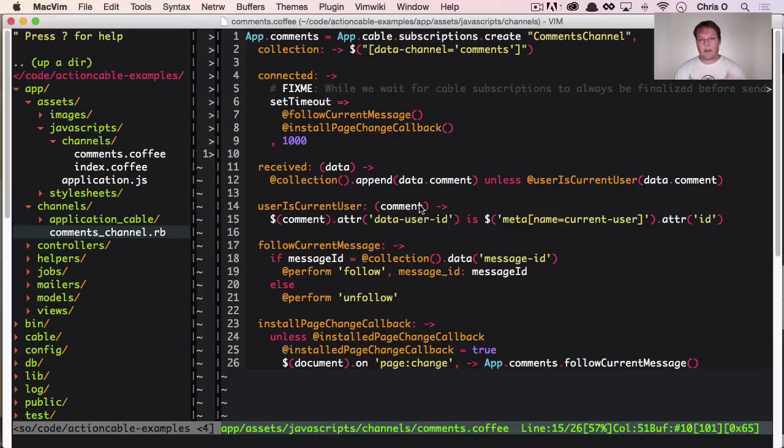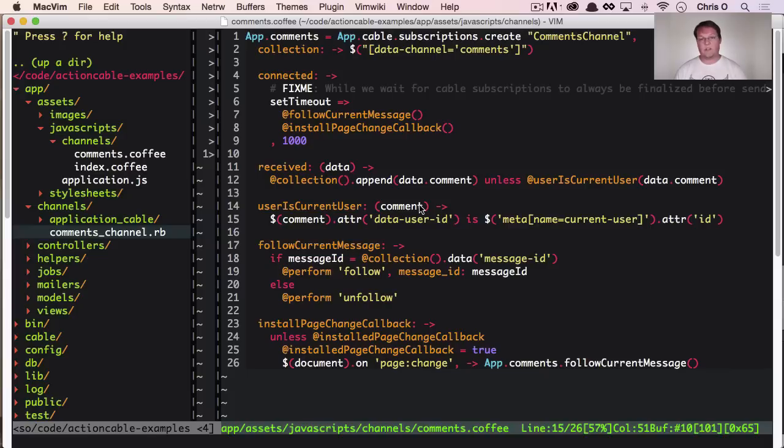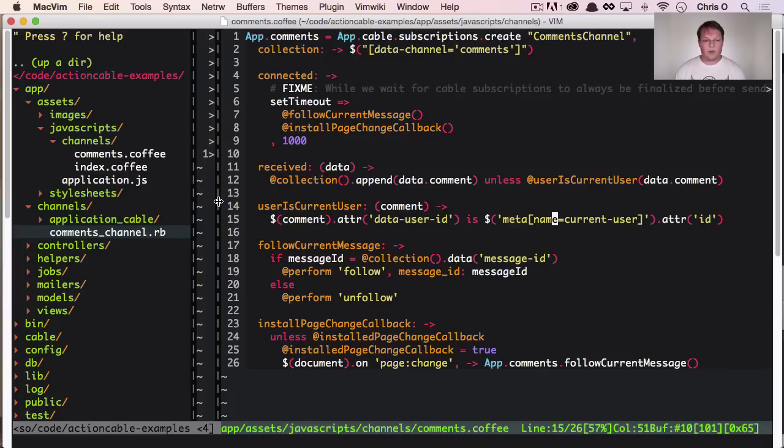So client-side, it's really simple. You set up the page, you subscribe to the channel, and then you handle updates on the channel. That's all you're doing.